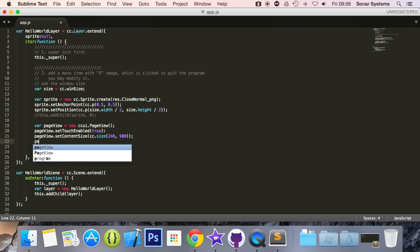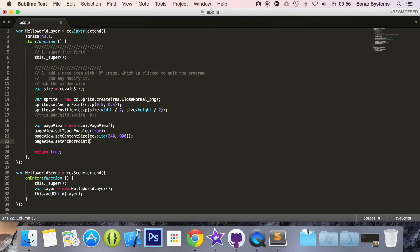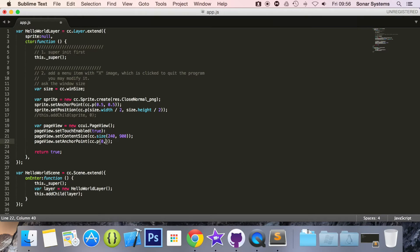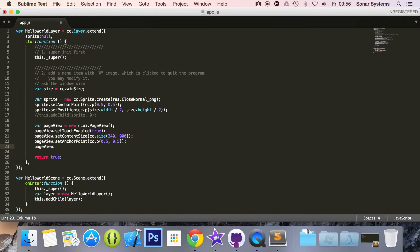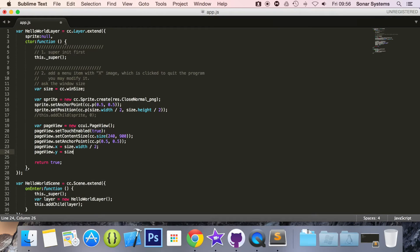We are going to set the anchor point: pageView.setAnchorPoint with 0.5 and 0.5, so the anchor point is in the center of the element. Then pageView.x equals size.width divided by 2, and pageView.y equals size.height divided by 2.